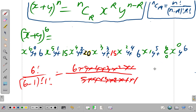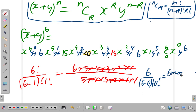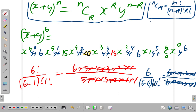6C0 will amount to 1. When you work it out, it is 6 factorial over 6 minus 0 factorial times 0 factorial, which is 6 factorial over 6 factorial times 1. Everything cancels and 0 factorial equals 1, so 6 over 6 is just 1. We wouldn't have to worry about writing this one explicitly.